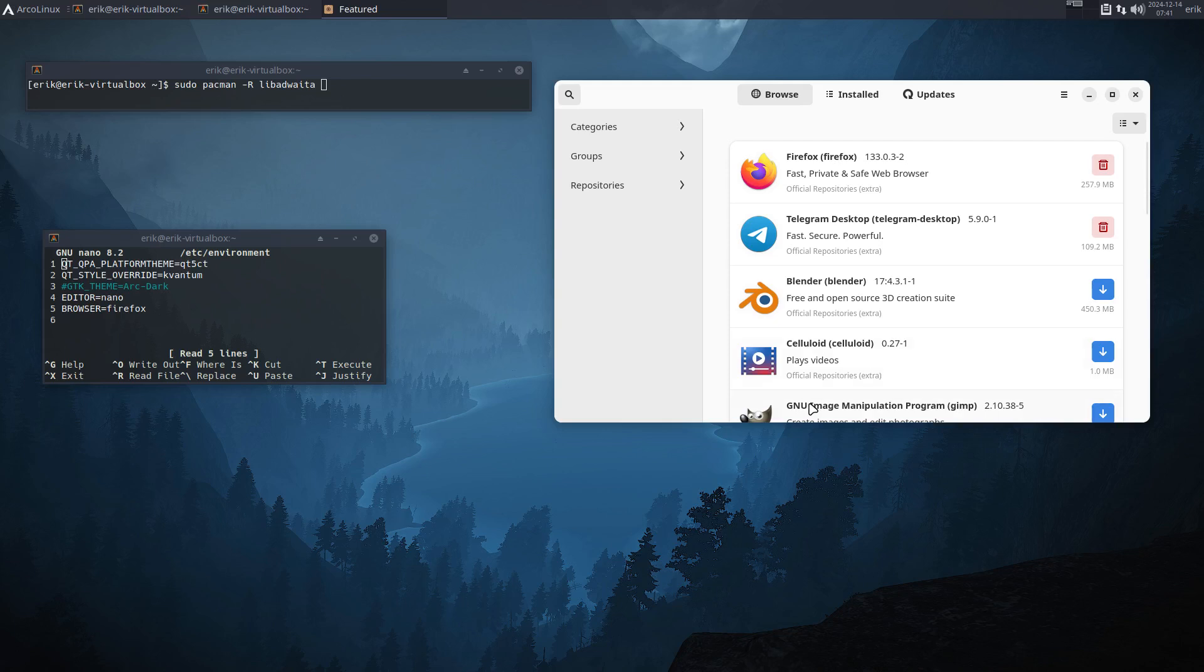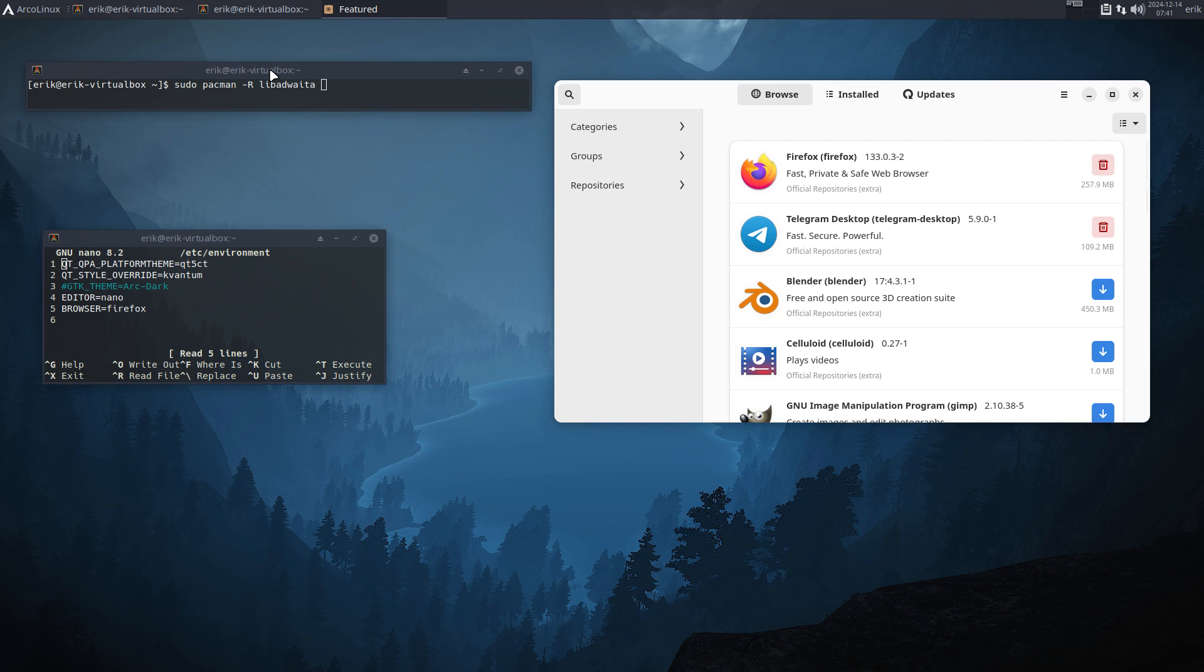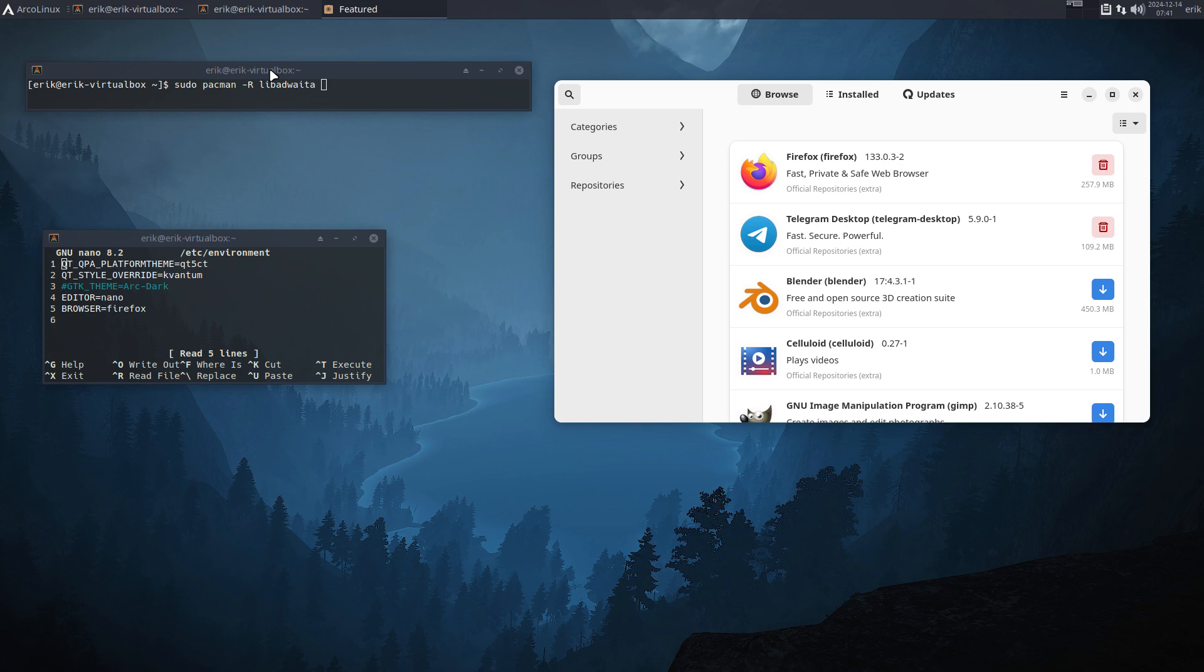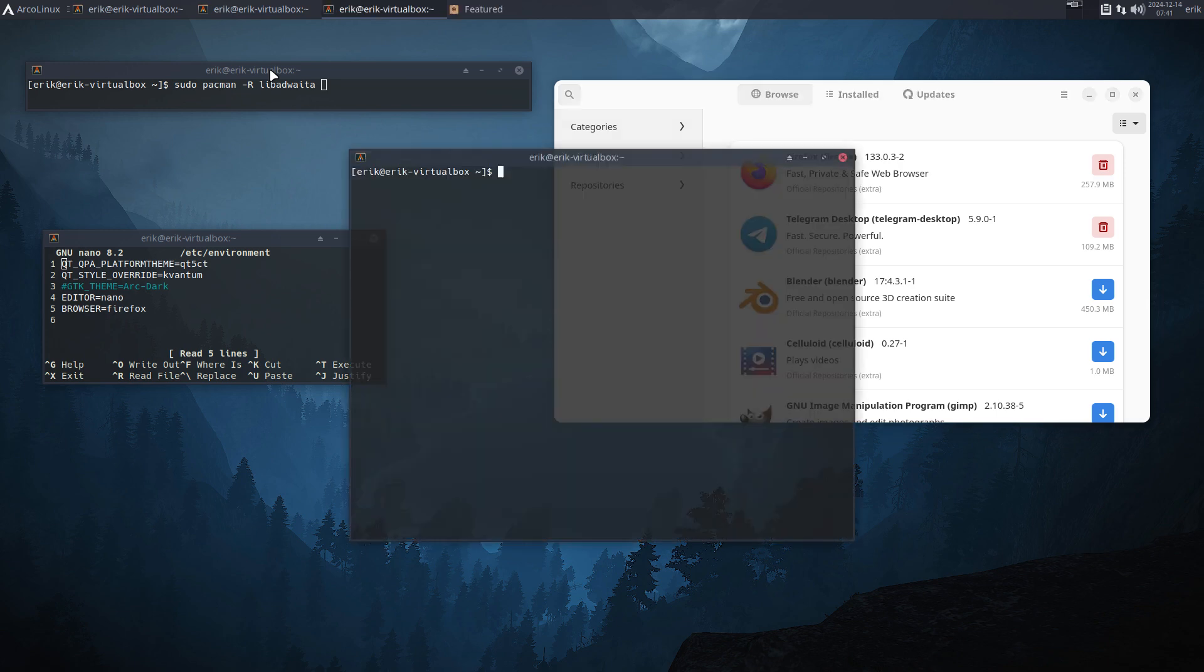Hi guys, welcome to the video about libadwaita. At some time, maybe 6 to 12 months ago, we had an issue with pamac being all black, and somebody made a second package which was called libadwaita without adwaita. I know it's a super strange name.